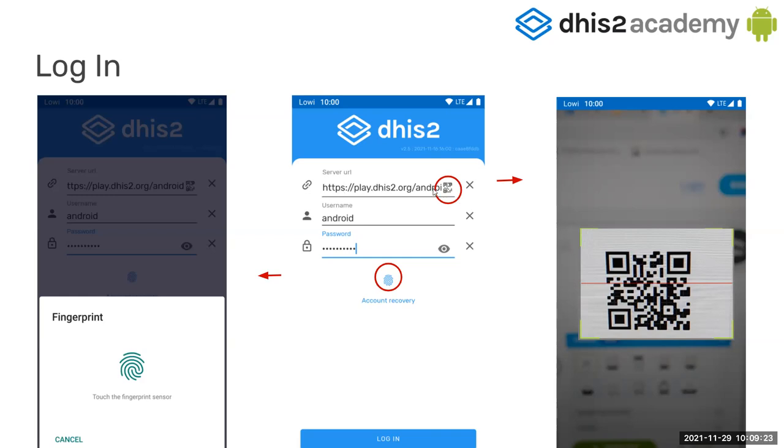This is useful for you and for your end users, as typing the URL is usually the most cumbersome part of the login. And then if your device allows for biometric identification, fingerprint mainly, you will be able to use it after first login too.